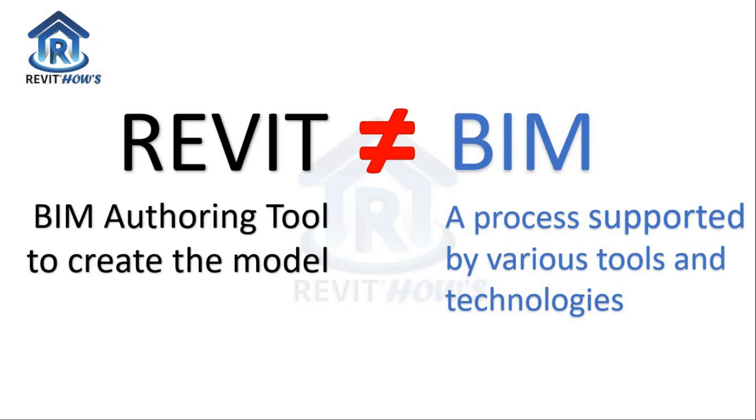Revit is one of the authoring tools to create the model under a BIM workflow that you can eventually use for BIM coordination, BIM visualizations, and other BIM workflows.